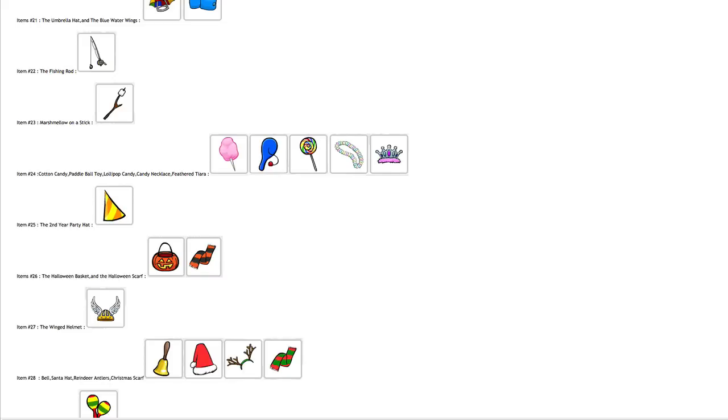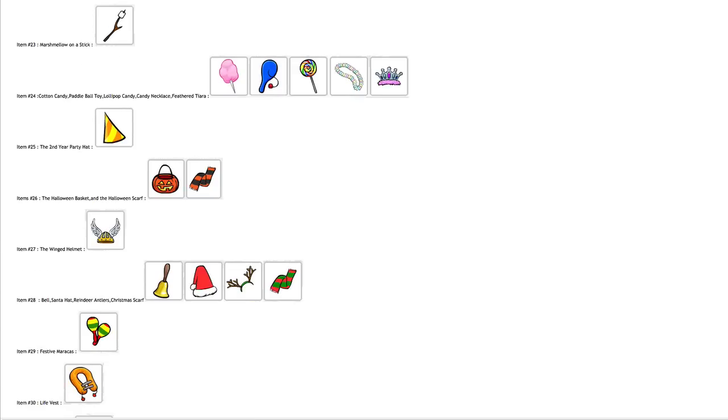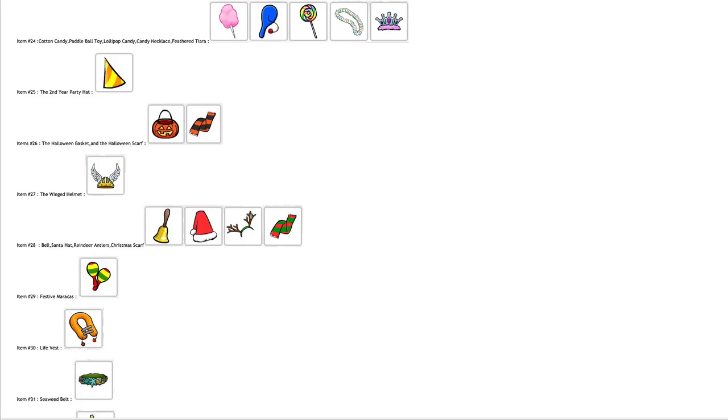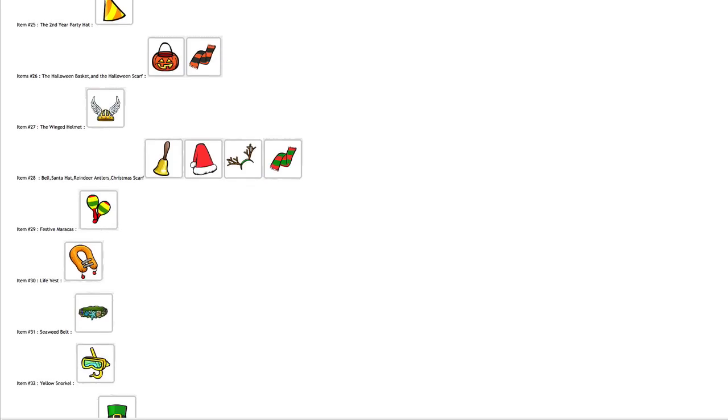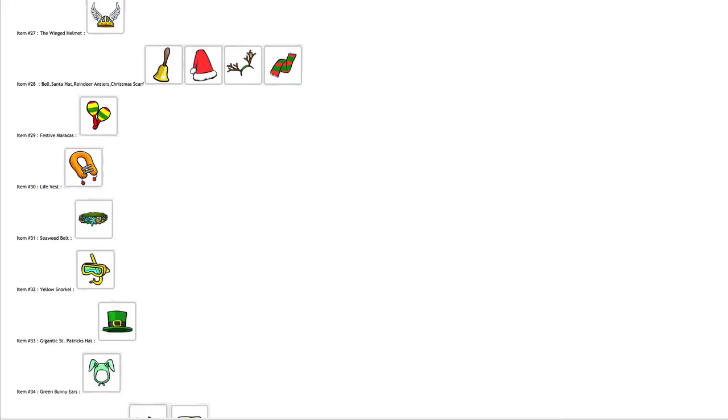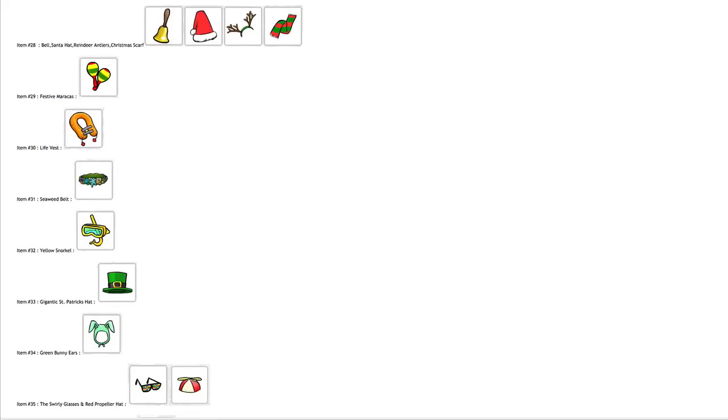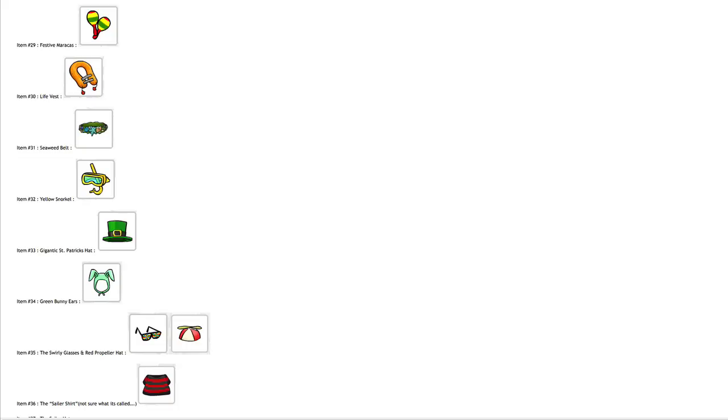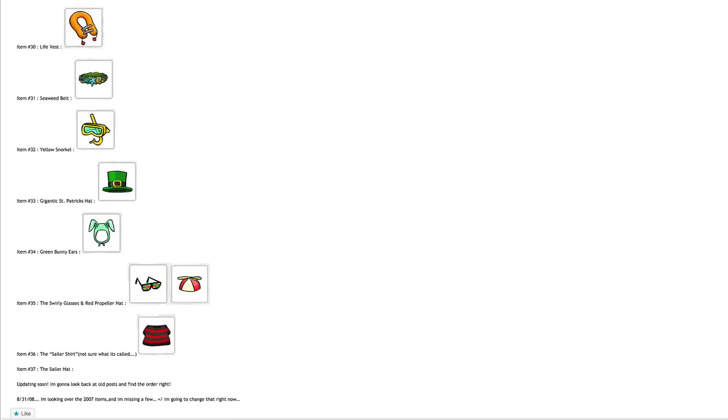Reindeer antlers, christmas scarf, the festive maracas, the life vest, the seaweed belt, the yellow snorkel, the gigantic St. Patrick's hat, the green bunny ears—this is sort of the repetition where you have the blue, red, and pink bunny ears. The swirly glasses, the red propeller hat, the sailor shirt.